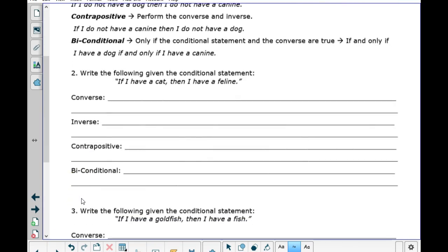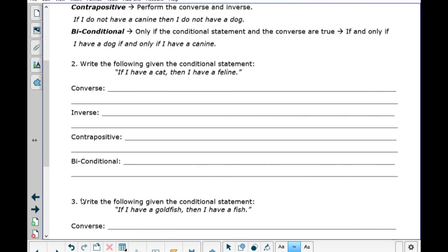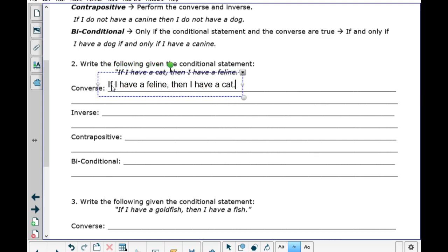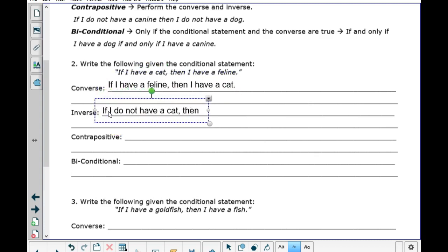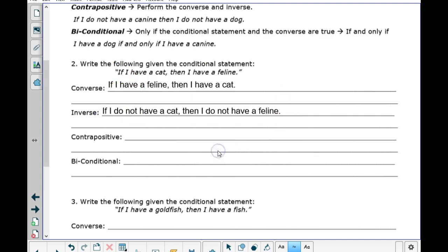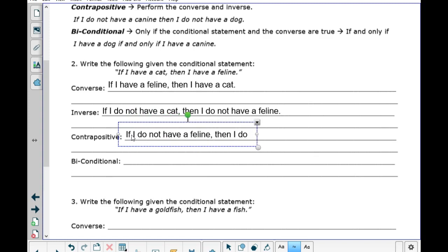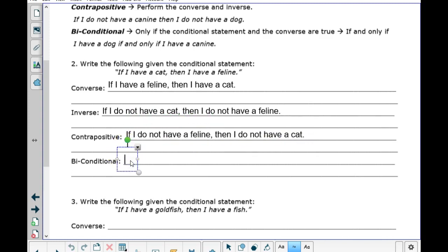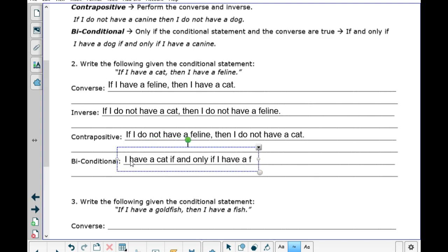Let's go to the back page. If I have a cat, then I have a feline. The converse would be: if I have a feline, then I have a cat. The inverse would be: if I do not have a feline, then I do not have a cat. Notice this is in the same order as the original conditional statement.